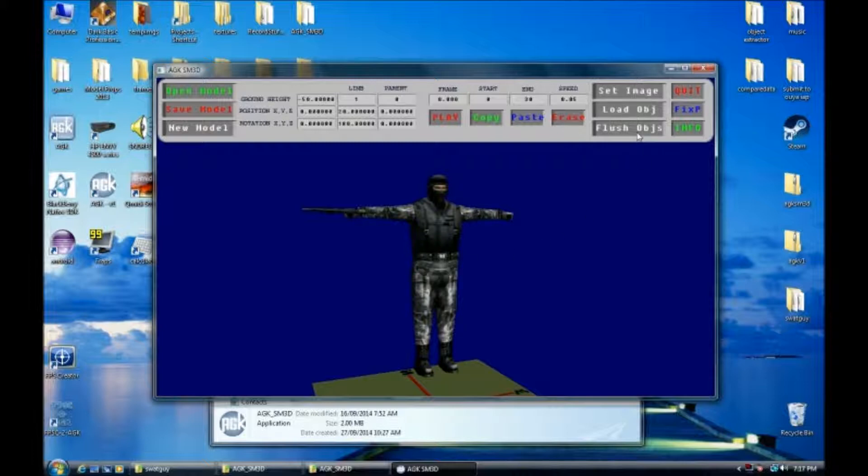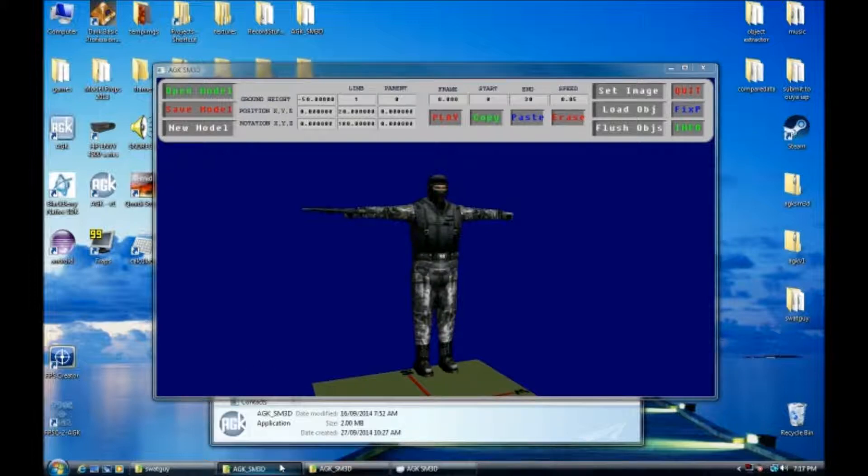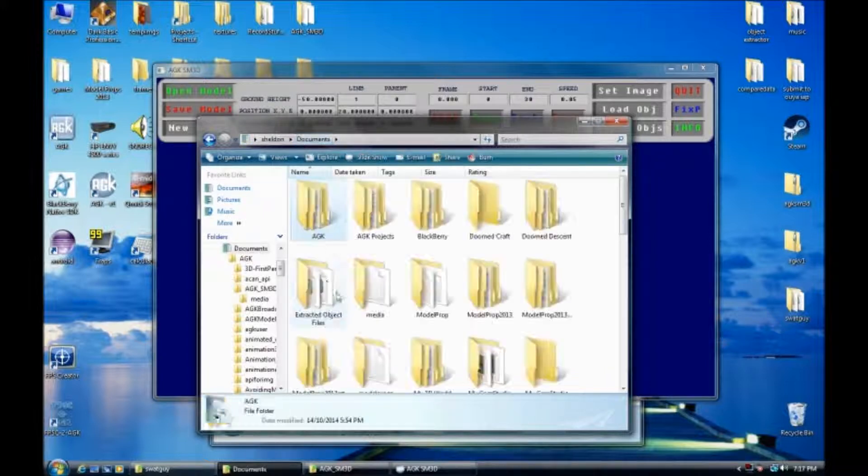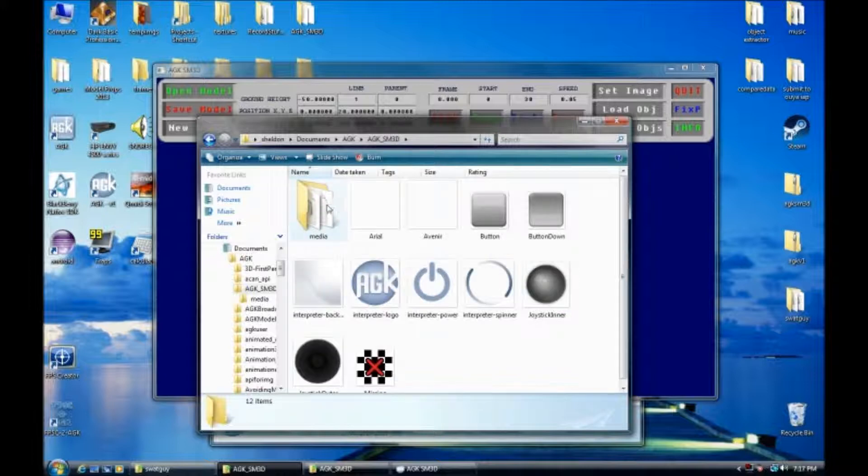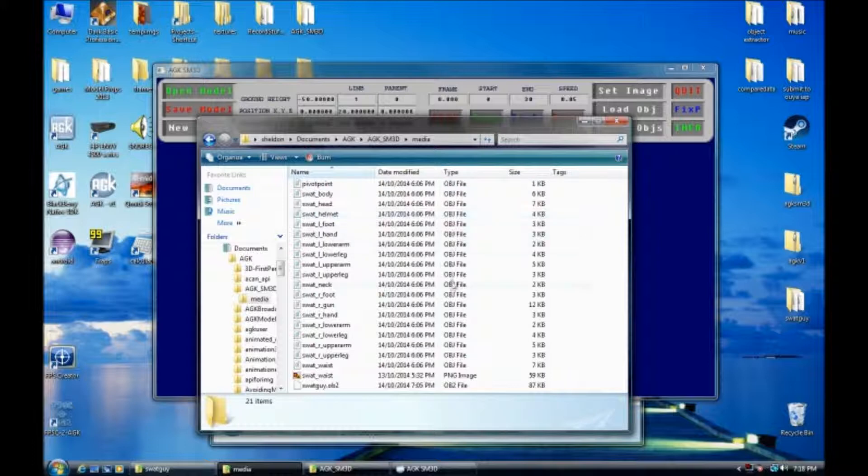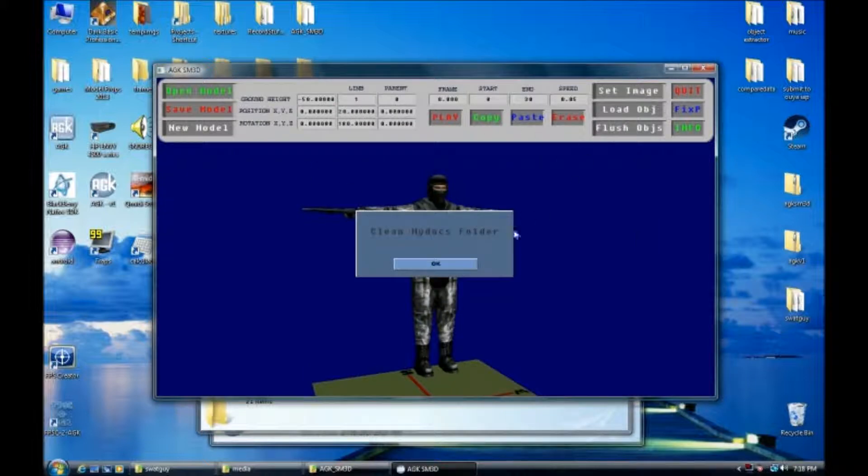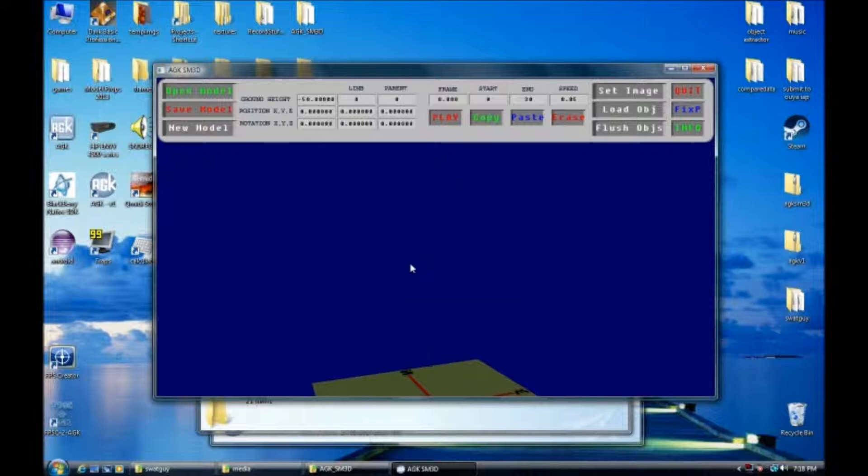Flush objects. What this does, in your sandbox folder under my documents, if we look in there, currently under the editor, if we go to media, we've got all these OBJ files that were used to create the OB2 file. So I'm just going to go through this. I'm going to hit flush objects. Clean my documents folder. Say okay. This also clears the scene. Delete all the object files. Yes.